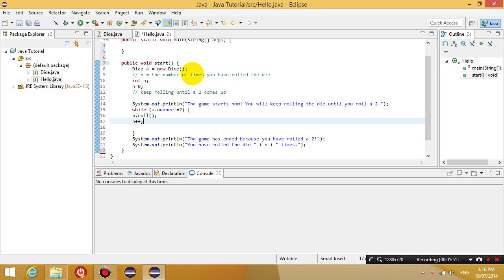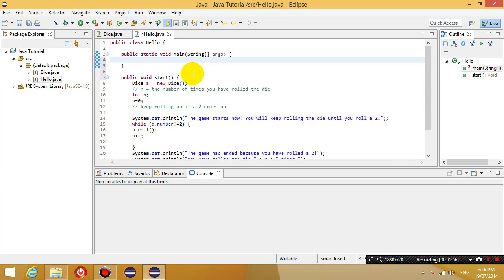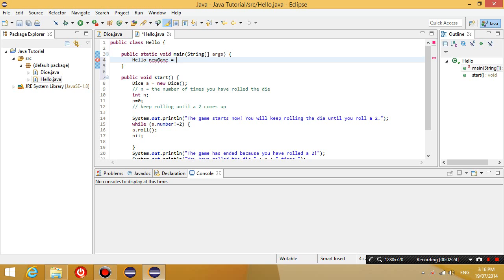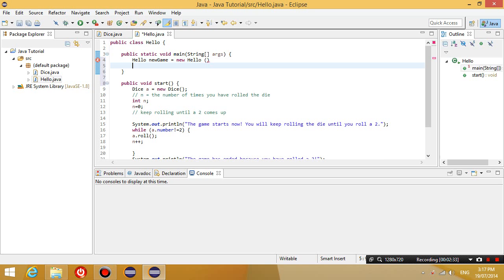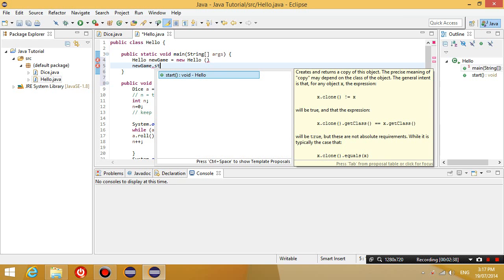Okay, so therefore in the main method, instead of having all this code in the main method, what I can do is I can create a new object called hello. So hello, the variable type is the name of the class hello, and I want the variable name to be called new game equals new hello.